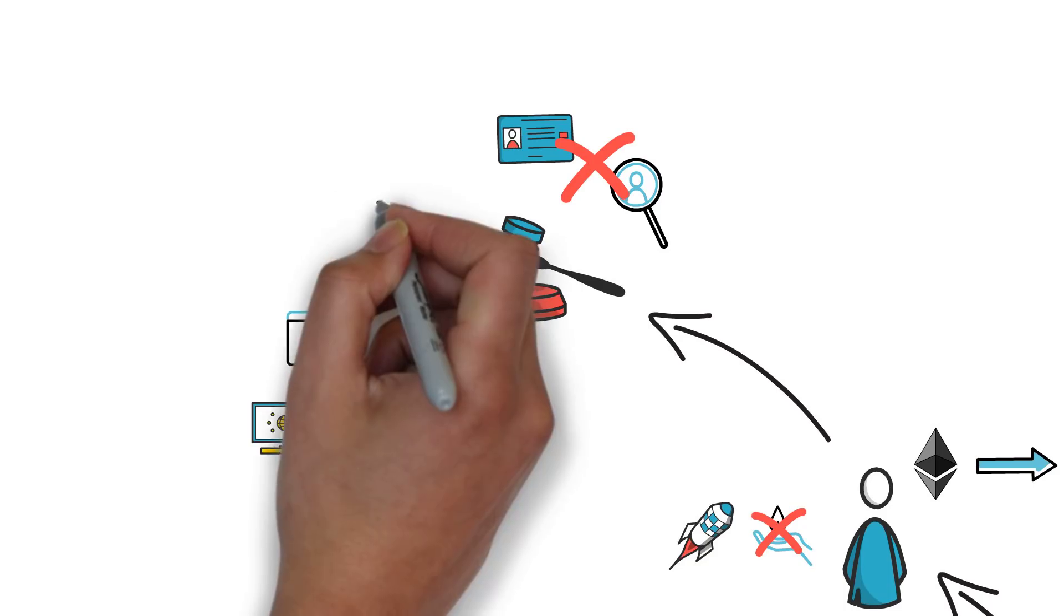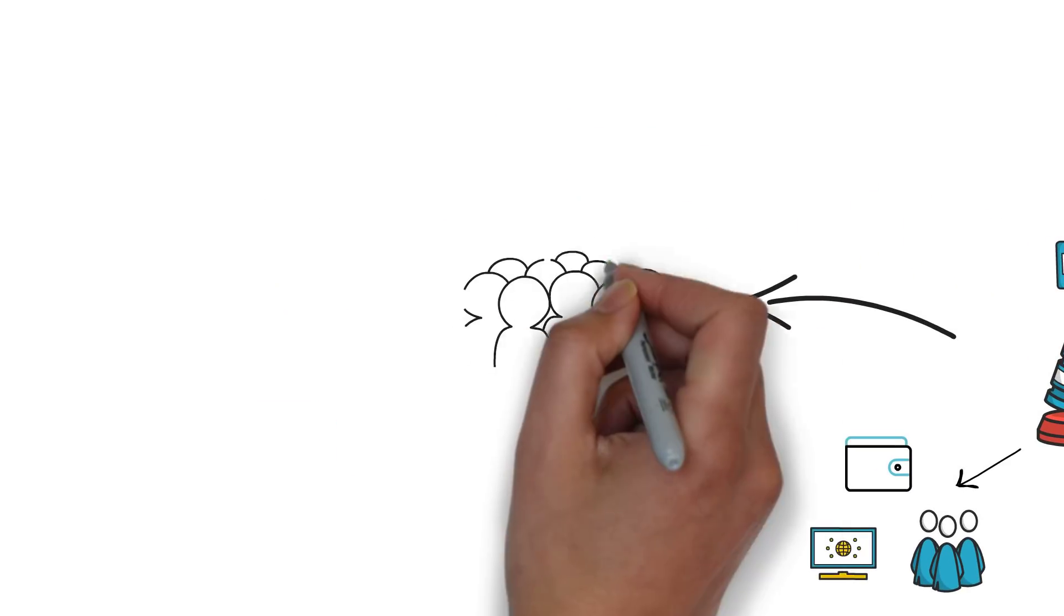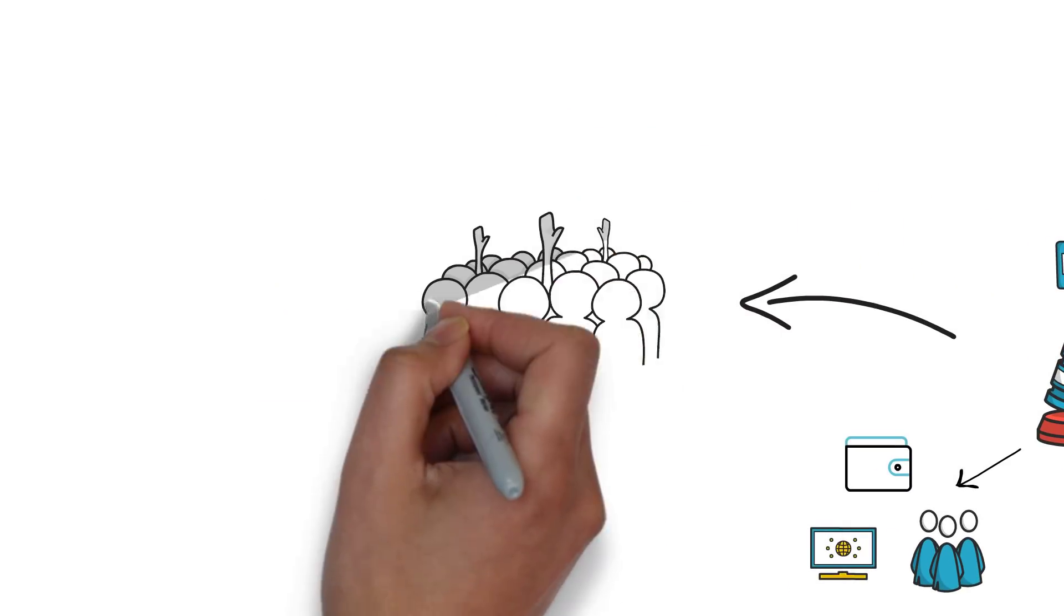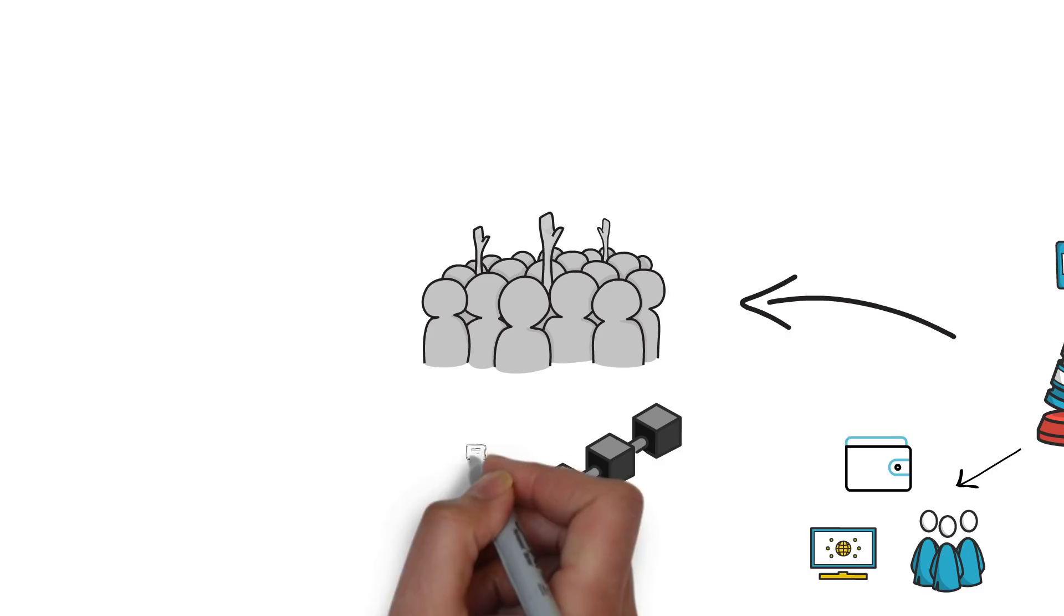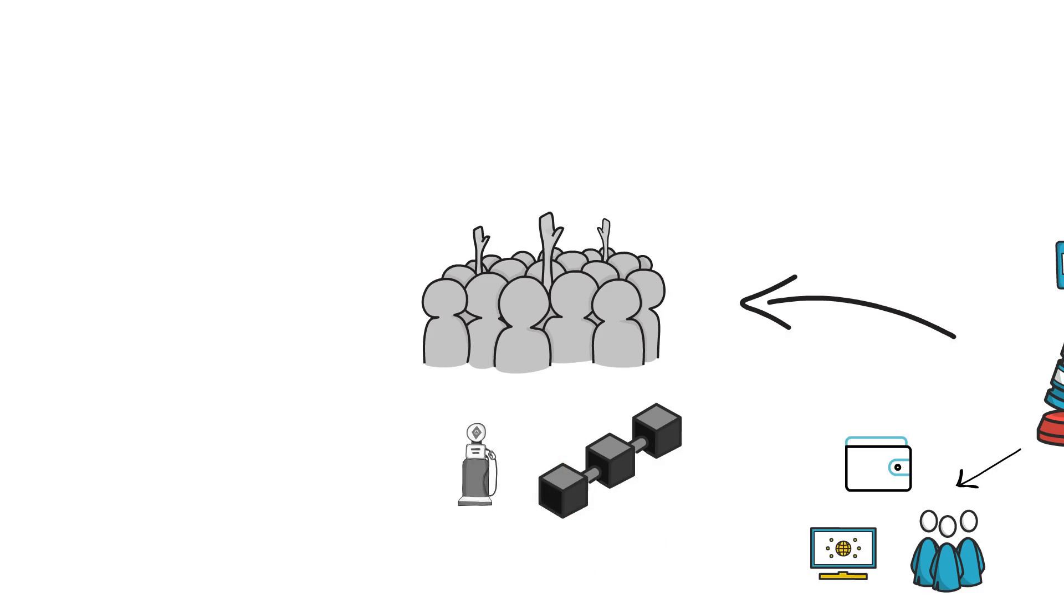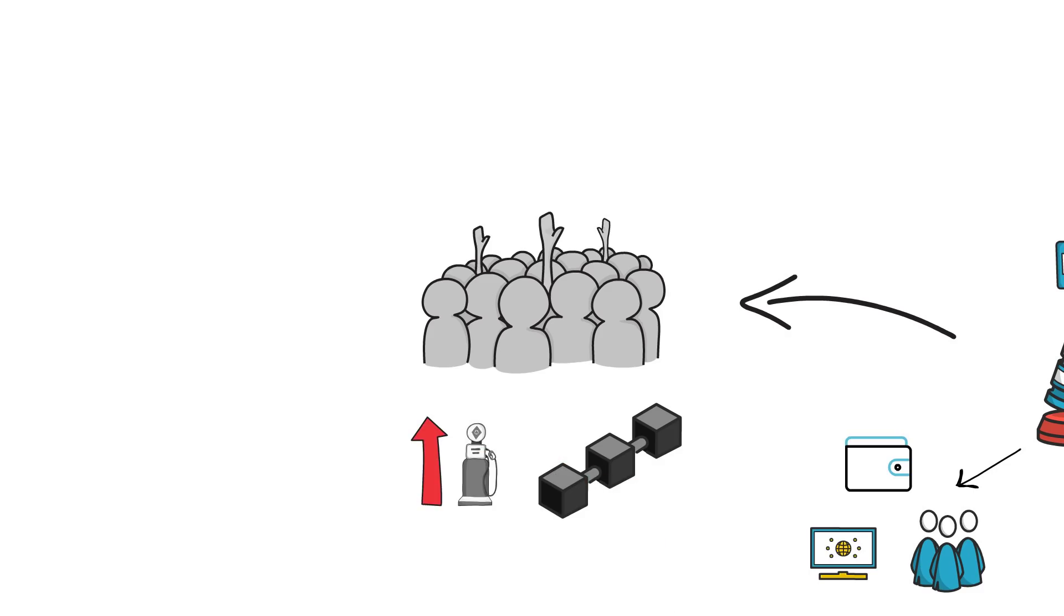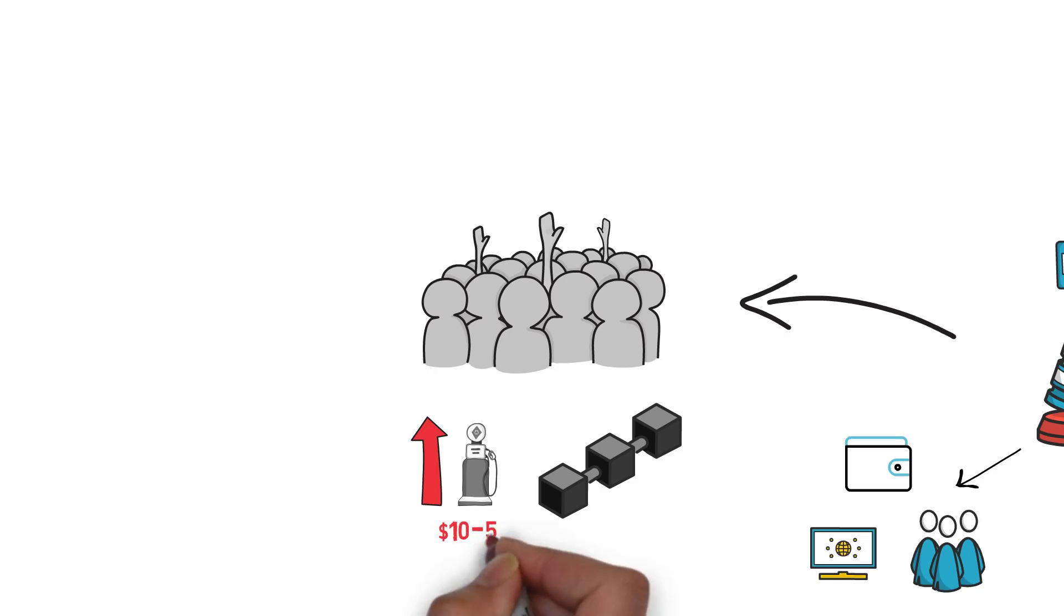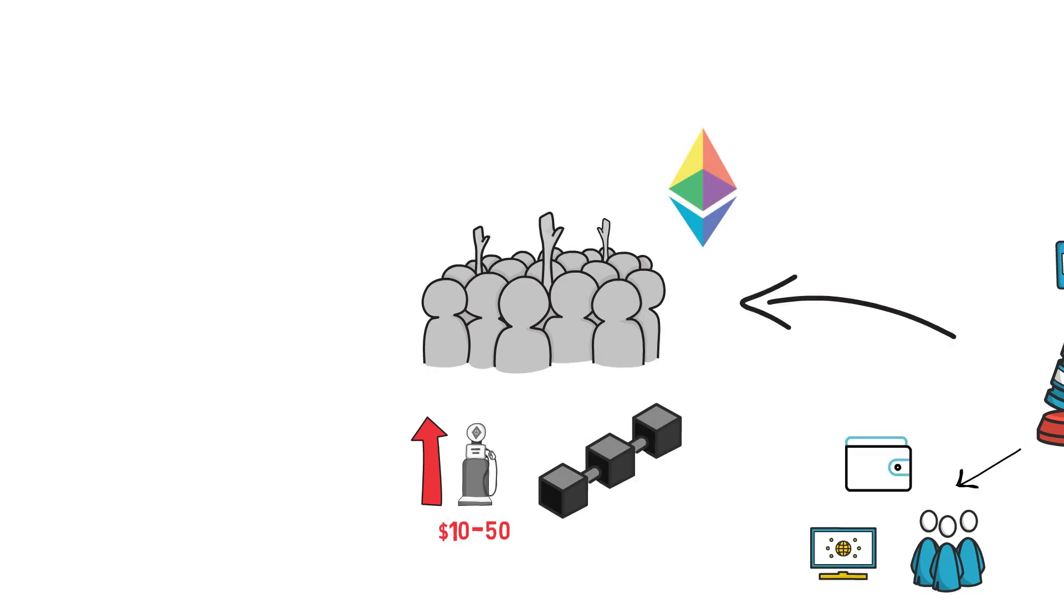Scaling is another issue that has to be tackled. The popularity of DeFi resulted in tremendous demand for the block space on Ethereum. This in turn results in high gas fees for the users. It's not uncommon to hear about $10 or even $50 Uniswap transaction costs. Scaling is already being tackled by ETH2 and Layer 2 scaling solutions.